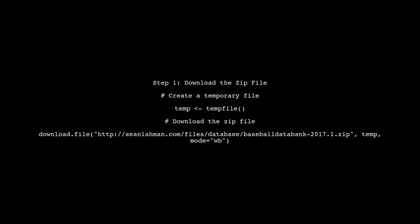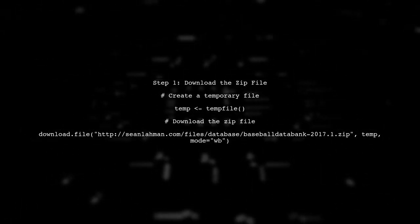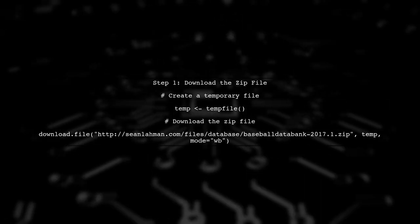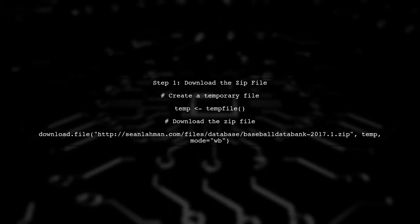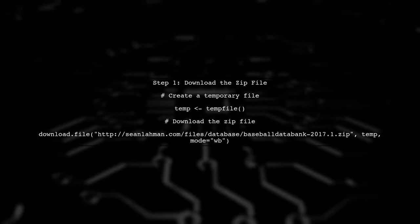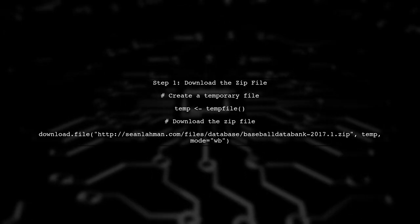To read a zip file in R from a subfolder, we first need to download the zip file. Let's start by creating a temporary file to store the downloaded zip.